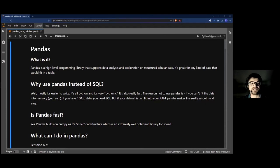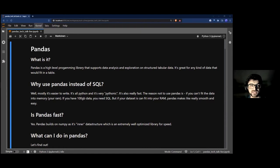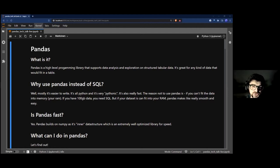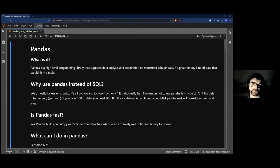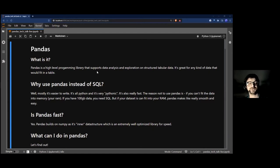My goal is to get you excited about this library and doing data analysis in Python. The best way to do that is to make sure you're engaged. Please stop me at any point, interrupt, ask questions, and we'll just go wherever it goes. I've prepared a whole bunch of stuff — hopefully too much to get through. So first of all, what is Pandas?